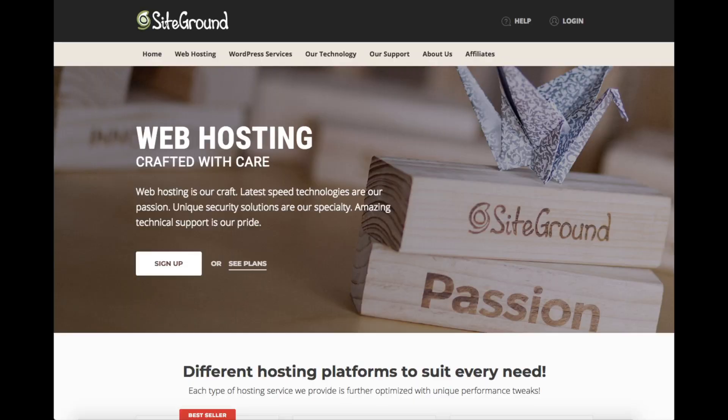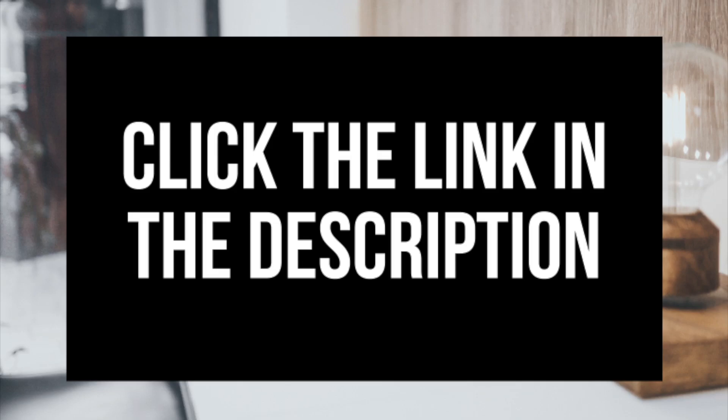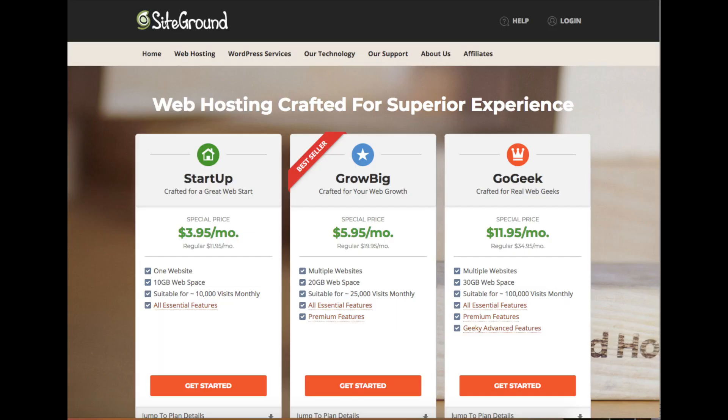Setting up WordPress on SiteGround only takes a few clicks. Feel free to click the SiteGround link in the description to walk through the steps with me. After you click the link, you'll be at the SiteGround web hosting page. This is where you can select your hosting plan. You will see three different plans: the Startup plan, the GrowBig plan, and the GoGeek plan.